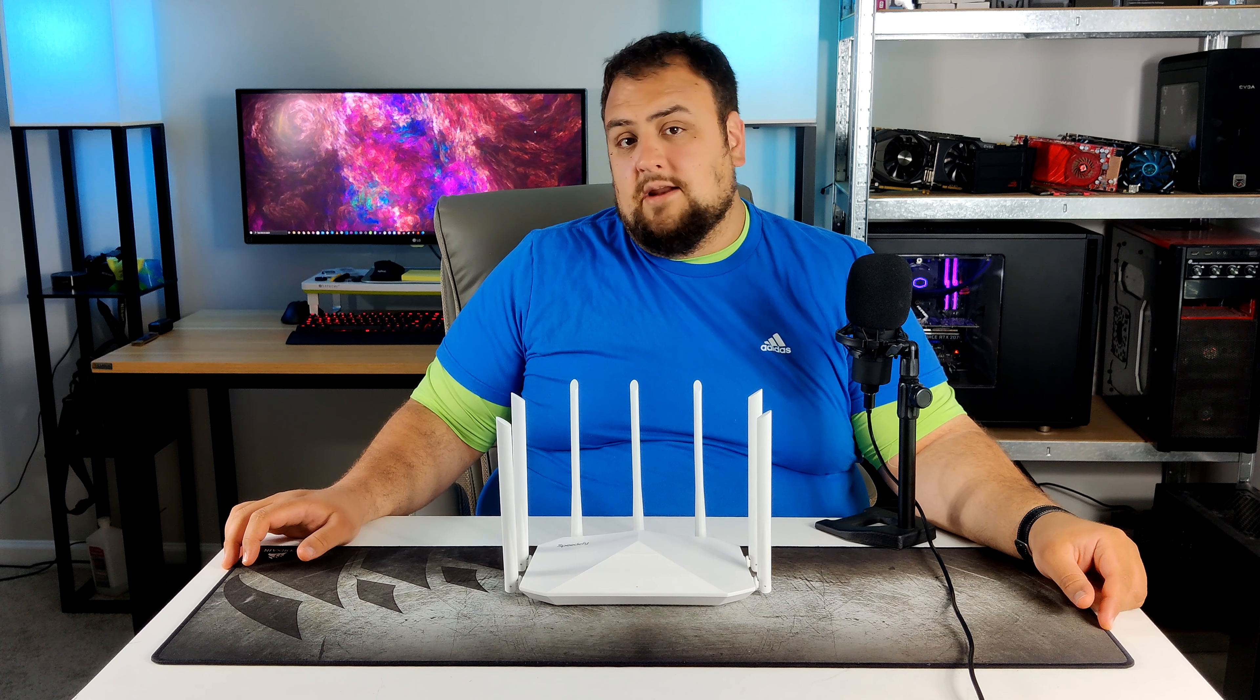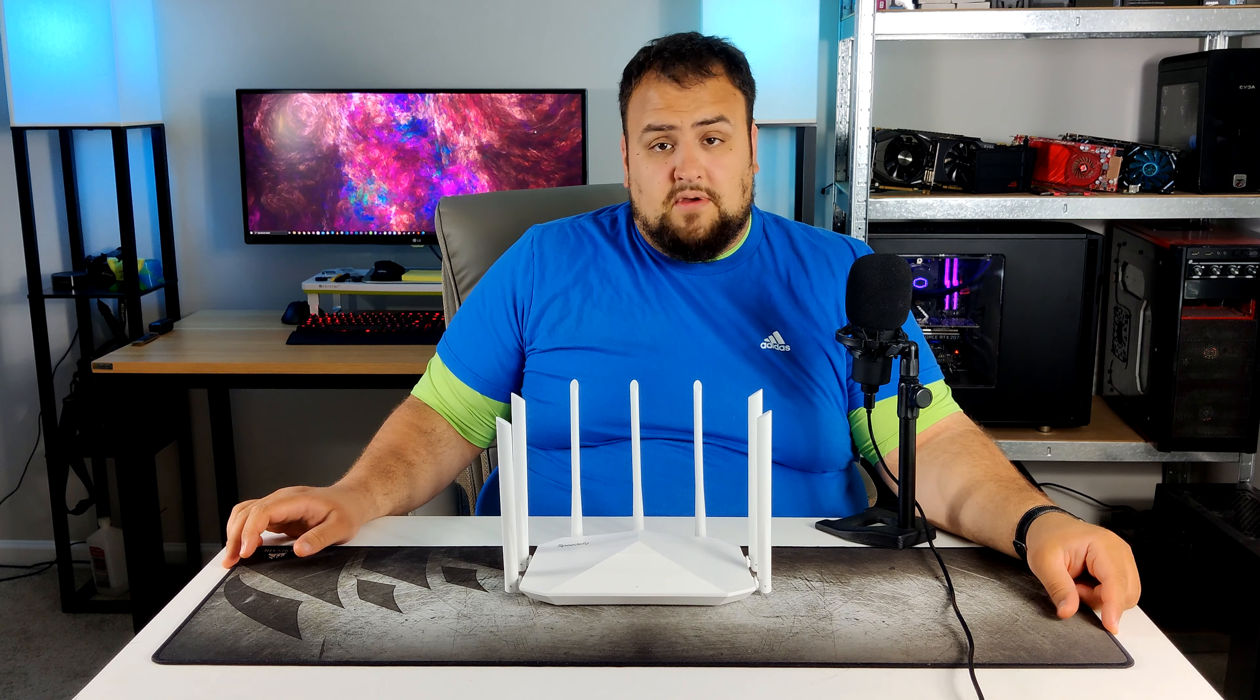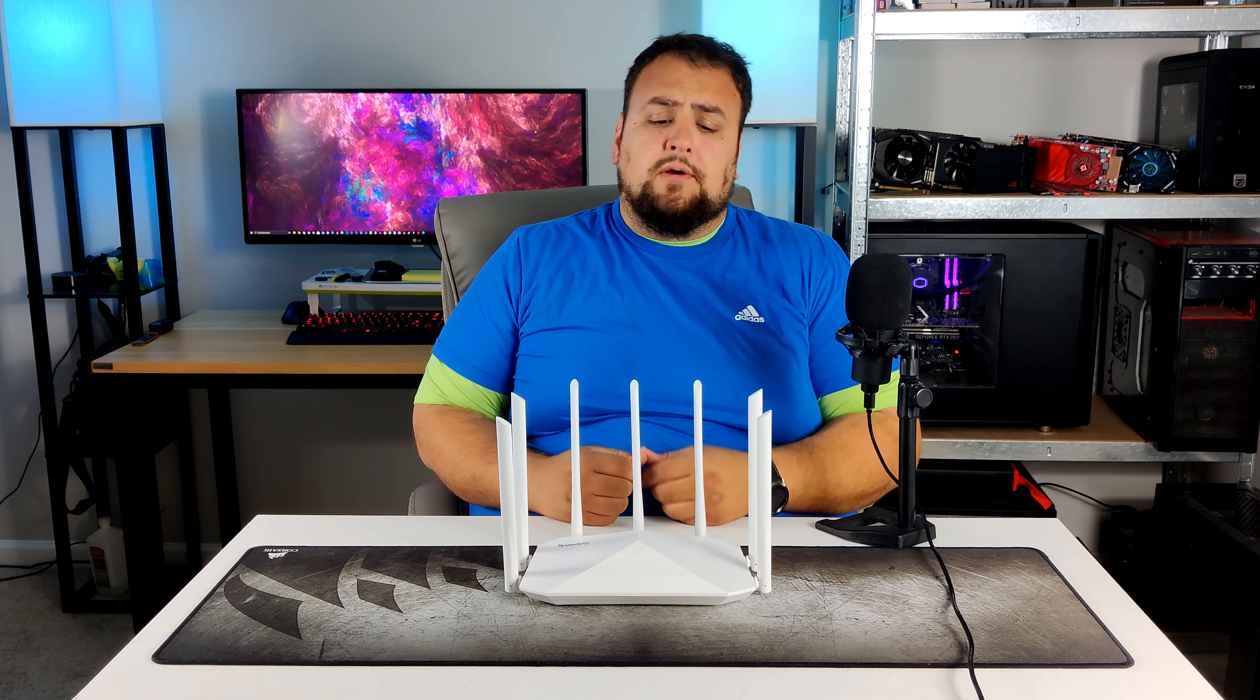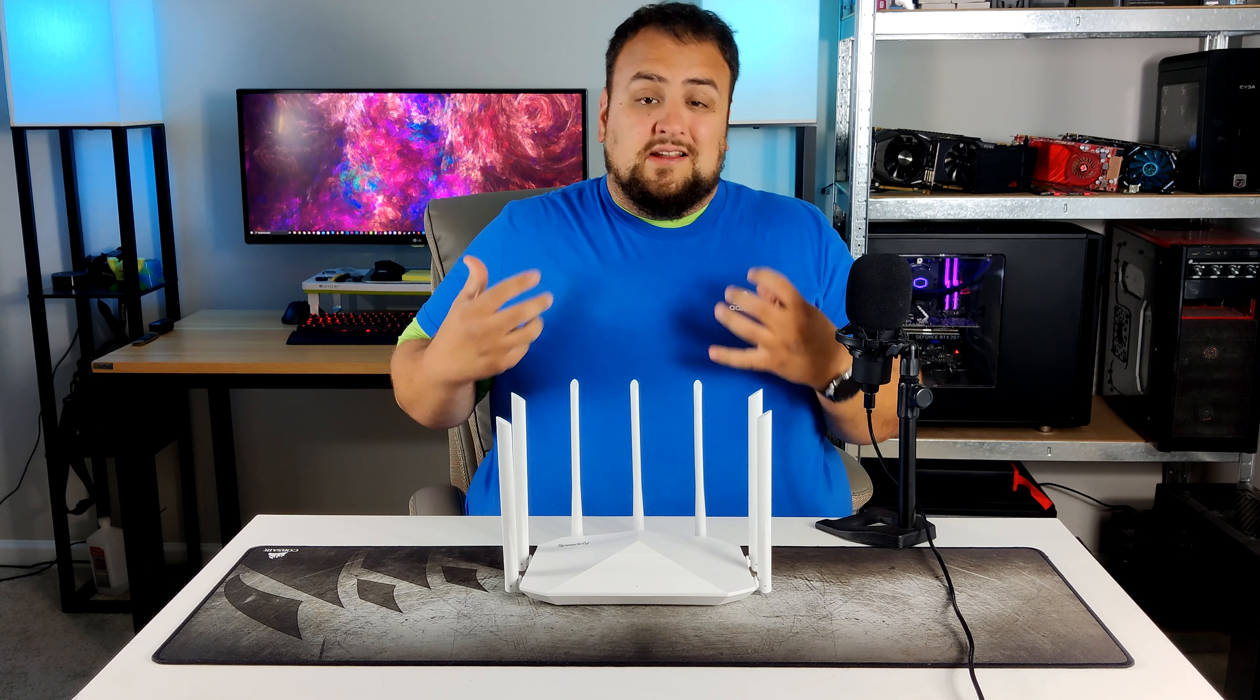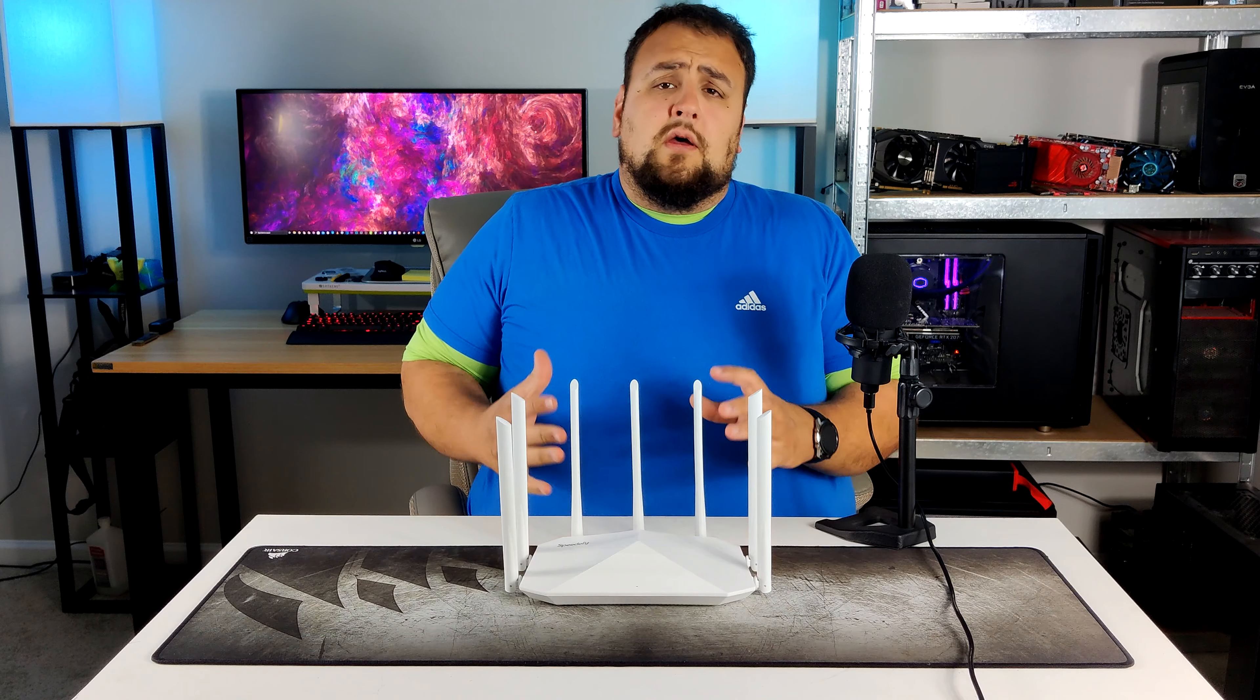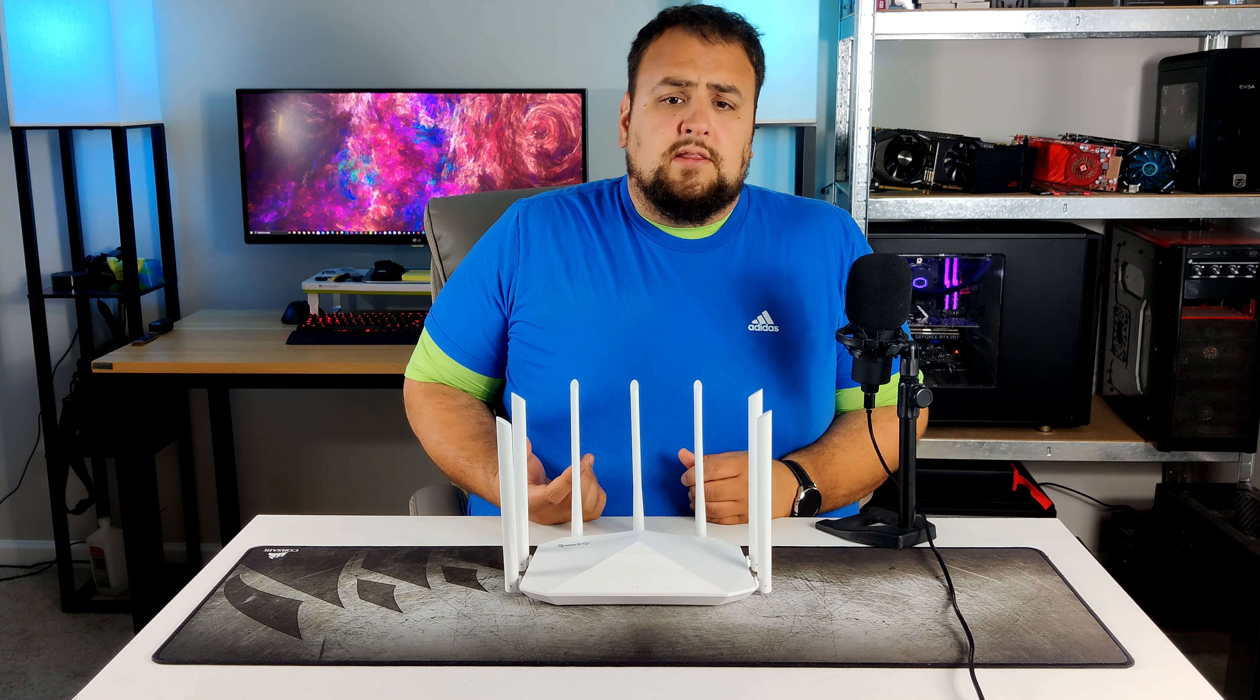Overall, this is not a bad router, considering for 75 bucks at the time of recording this video. It is not a bad router. This is a feature packed router that is very easy to set up and install. Now, will I be using this router? No, I will not.